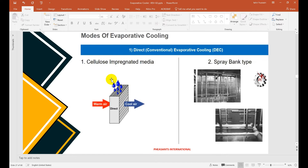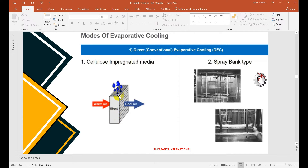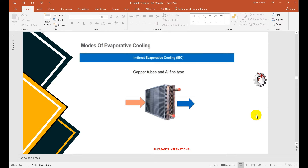In direct evaporative cooling, warm air passes through cellulose pads while water is showered over them, and we get cold air output. Alternatively, a spray bank system uses a shower-type arrangement to achieve evaporative cooling.